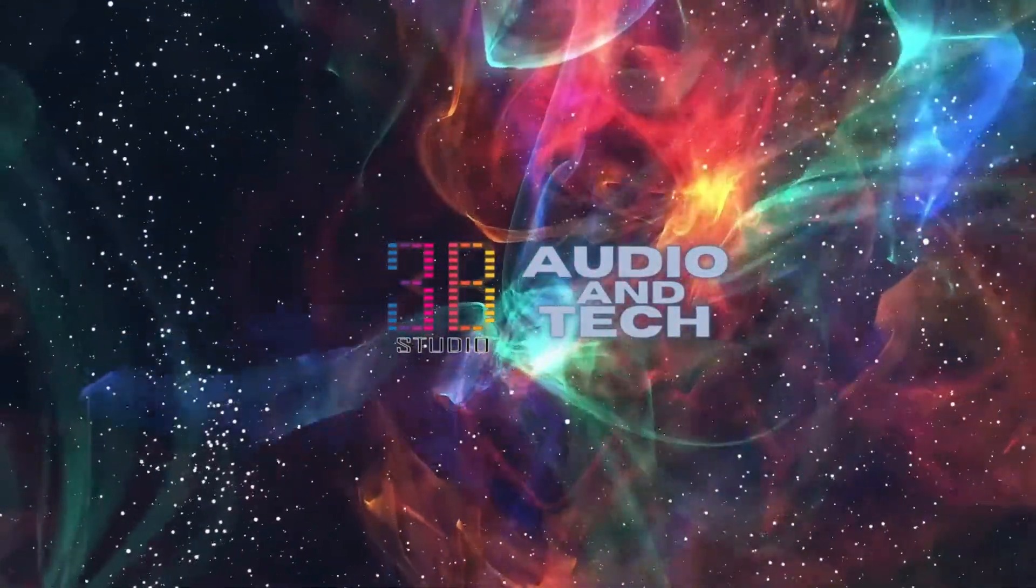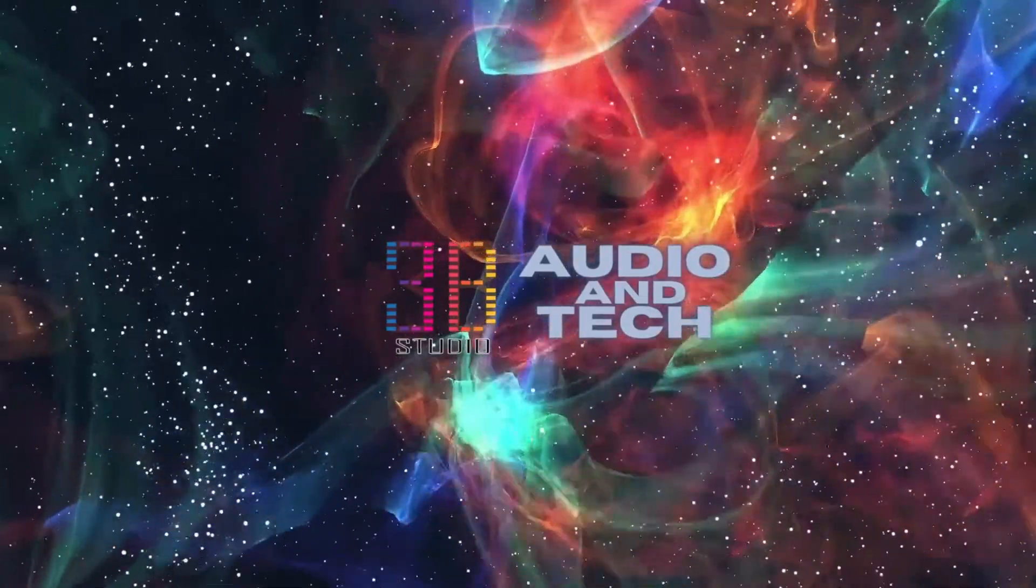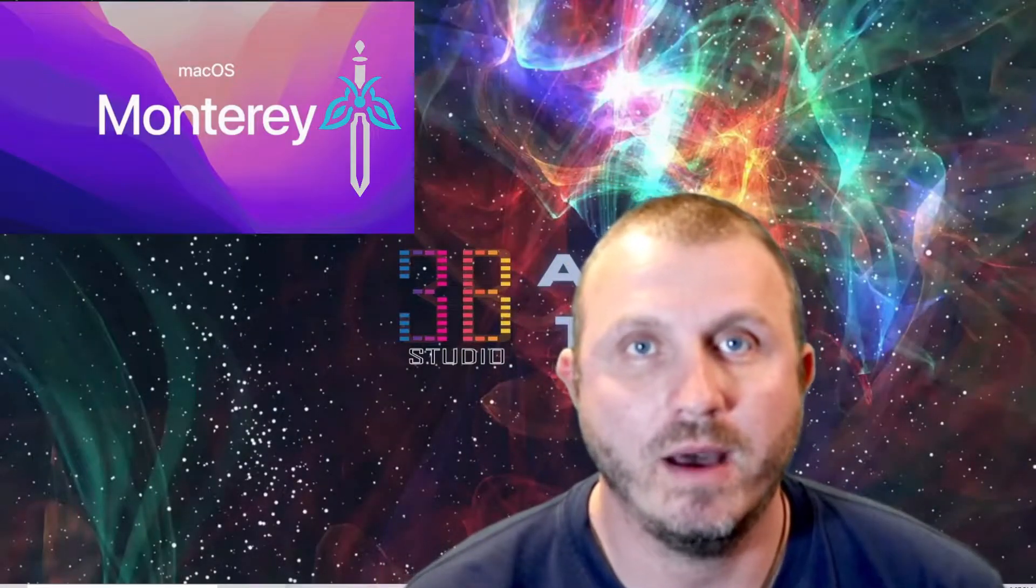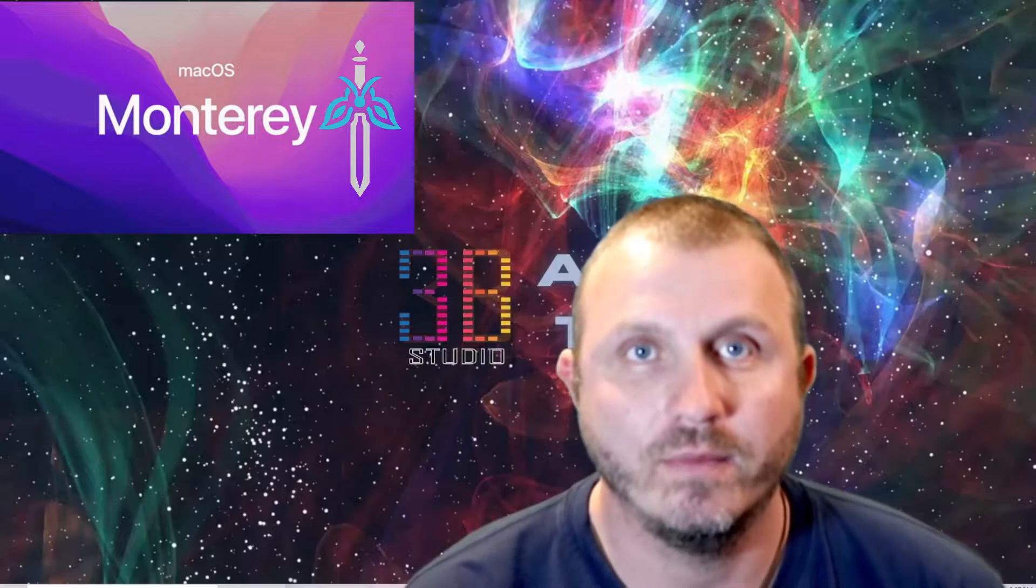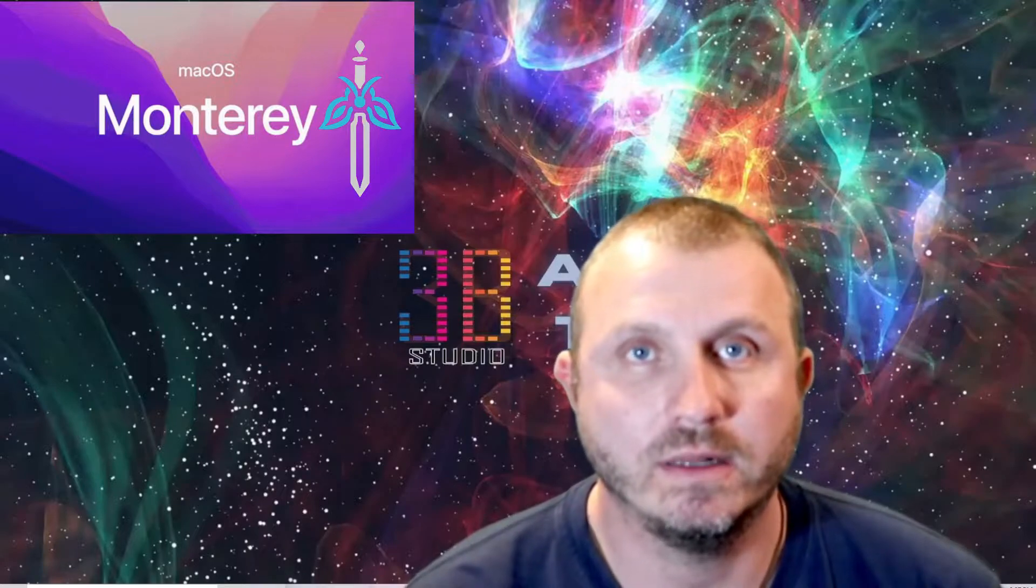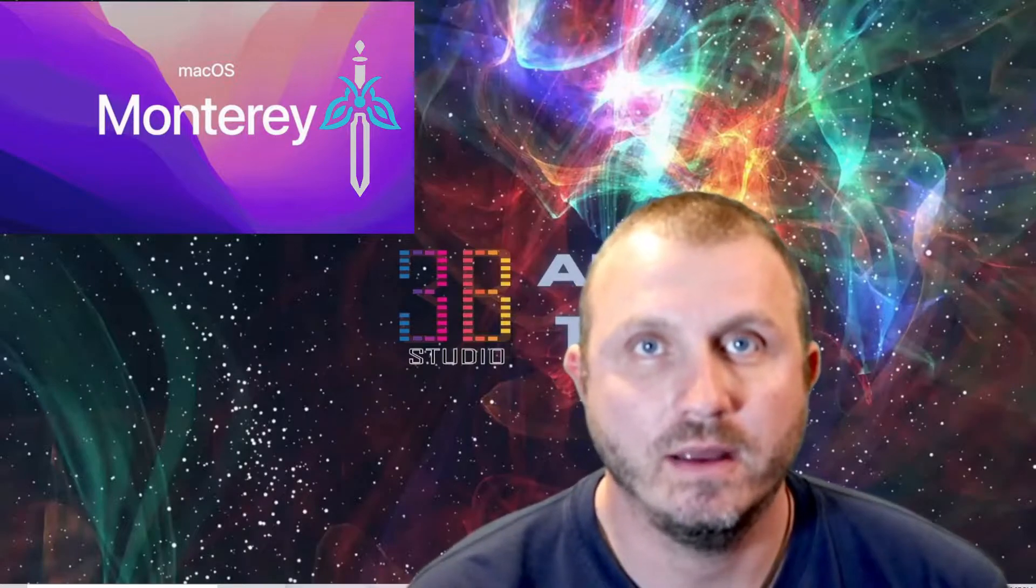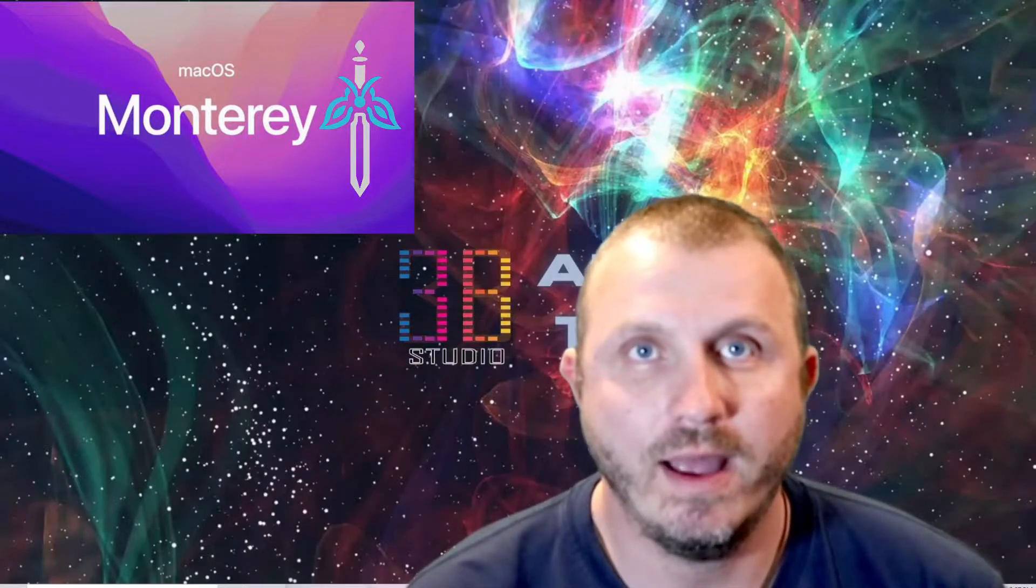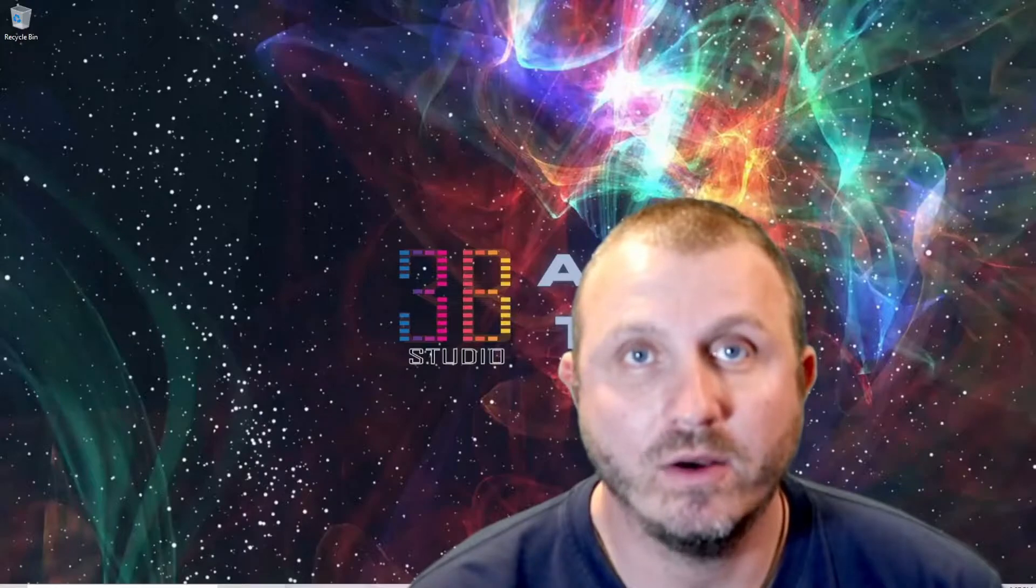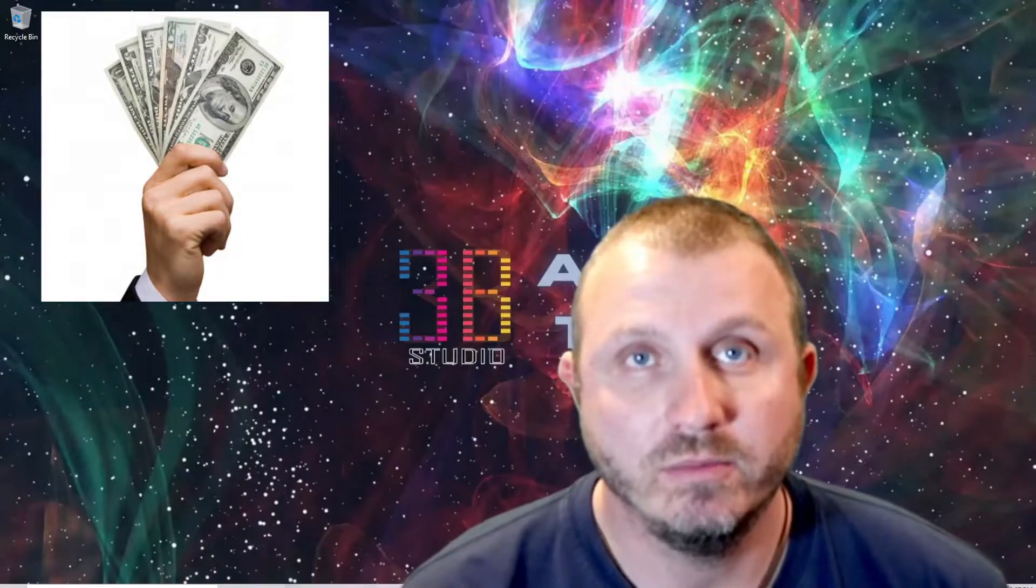What's up everyone and welcome back to Studio 3B. Today I wanted to go over with you my thoughts on the Monterey OpenCore install and why I haven't even attempted it yet, and go over some of the reasons why I'm avoiding upgrading my Big Sur installation to Monterey.